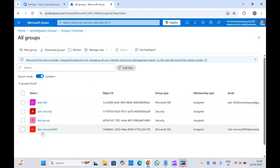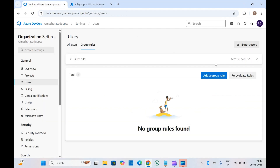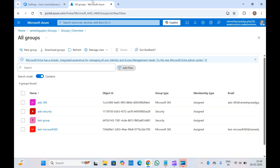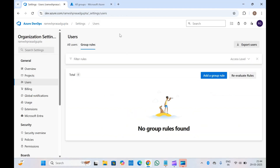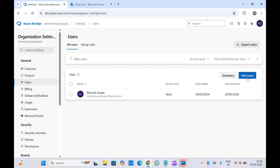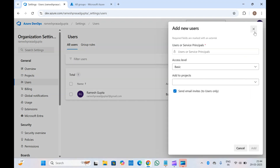For instance, suppose this is a test group for Microsoft 365 — this is the group for your DevOps team. You can add this group directly inside the group rule so that whenever you add a member inside this group, those members will get access automatically by default. You don't need to assign permissions by coming to the users section and adding them again.